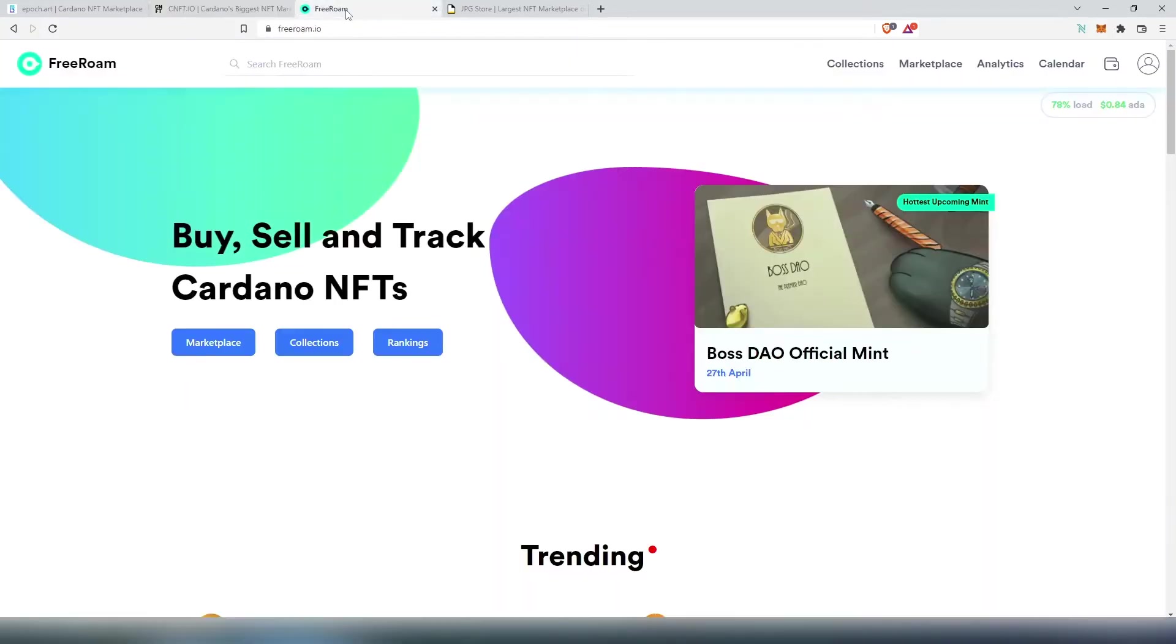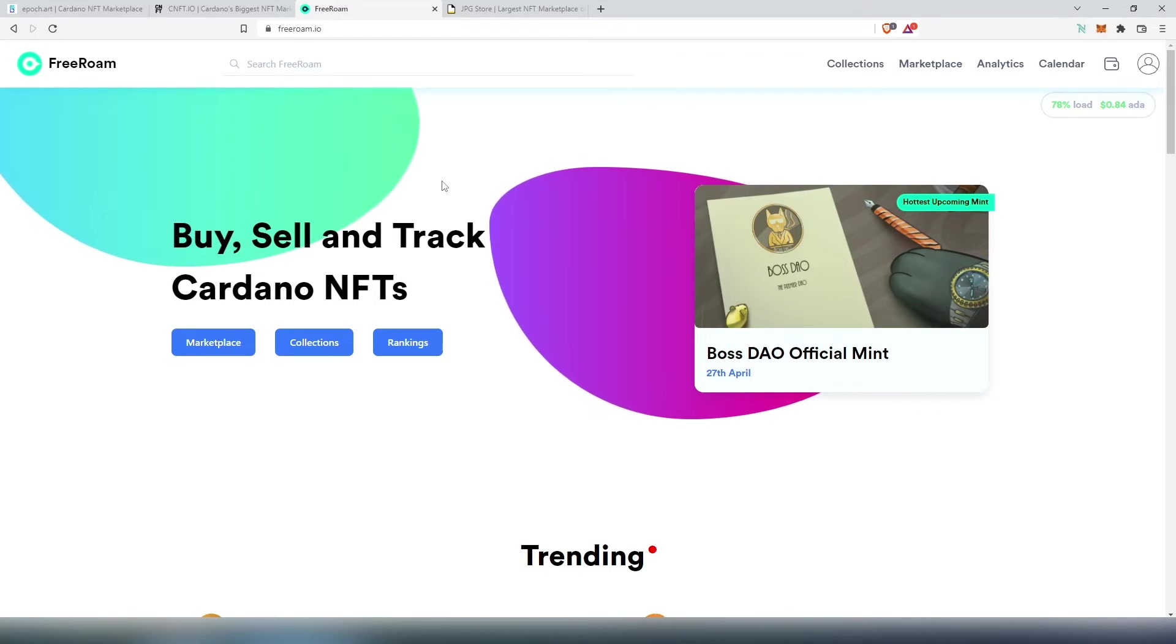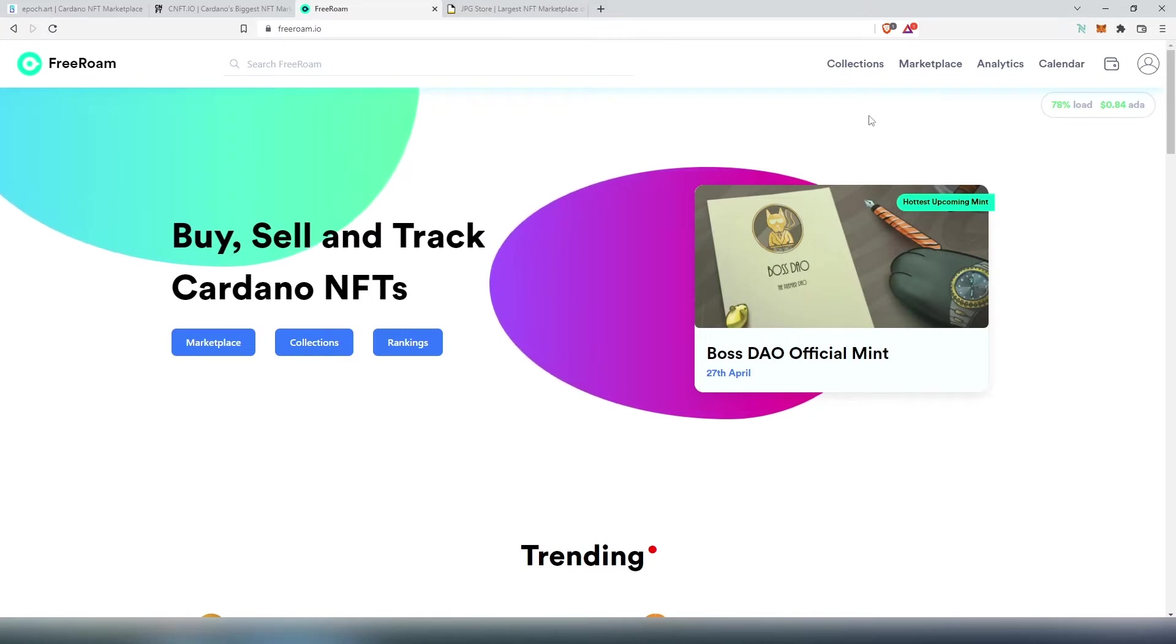Then there is another one called Free Roam. I think this is one of the newer marketplaces that was launched on Cardano and this one actually has pretty cool features.